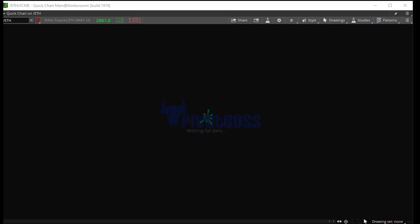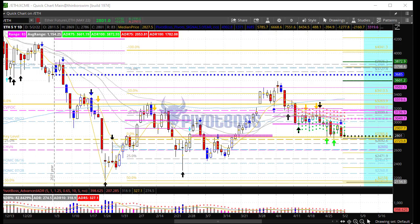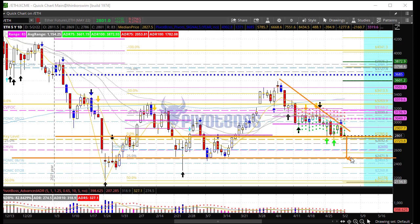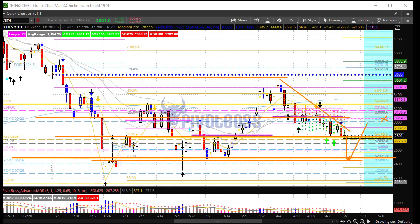ETH is up six-tenths of a percent, showing very similar price action to Bitcoin. It is holding the 2800 level, which is support, in a downtrending market heading into that support with a chance of breakdown below. A return back to 2500 would offer an opportunity to look for a fade or rejection back toward value — value right now sitting at 3050 — and price has been chopping around value throughout the year.